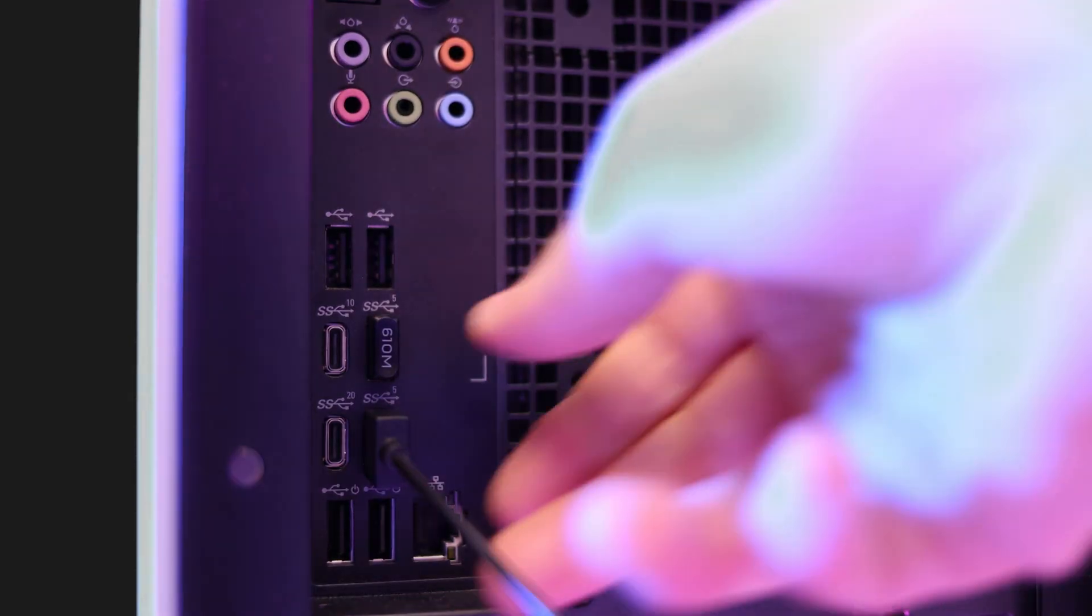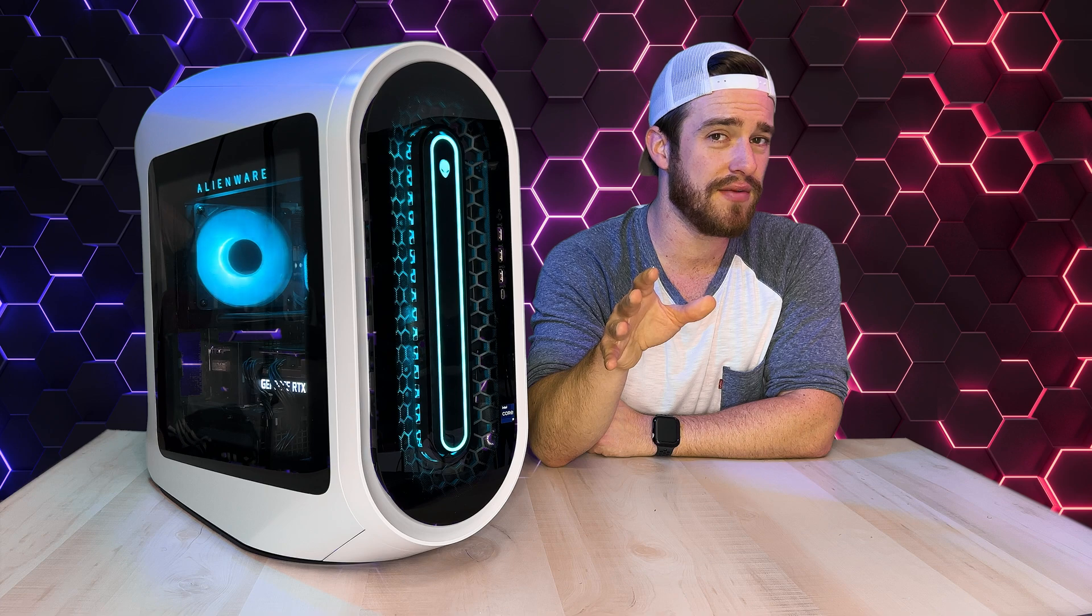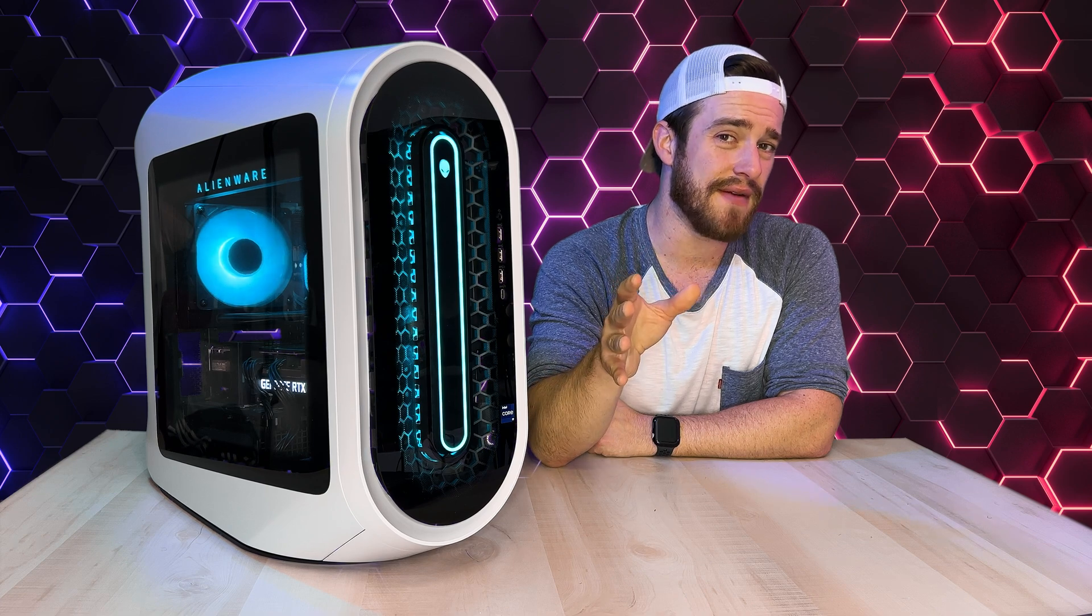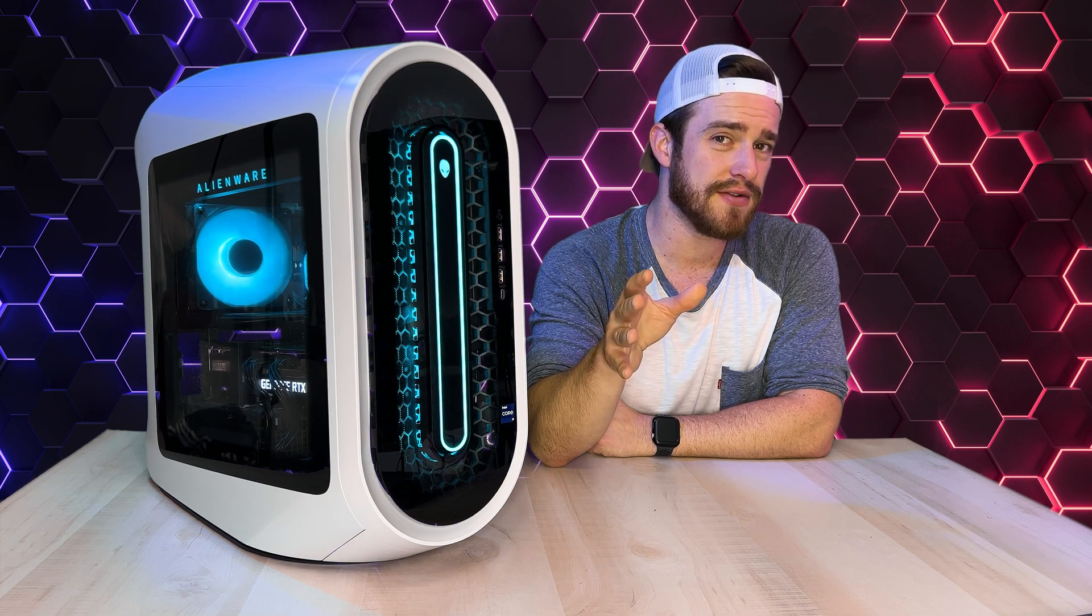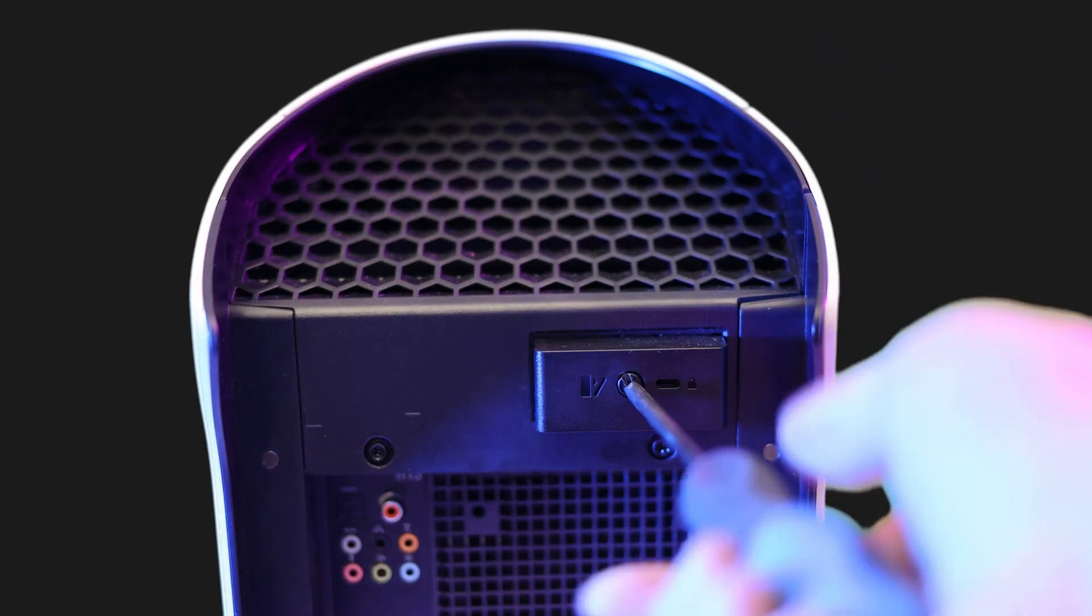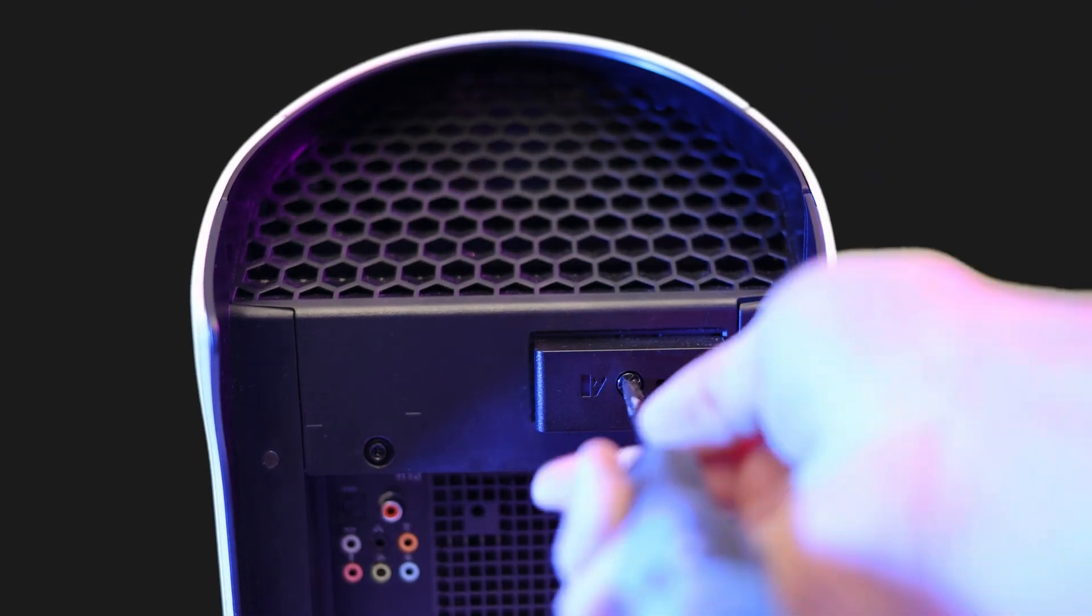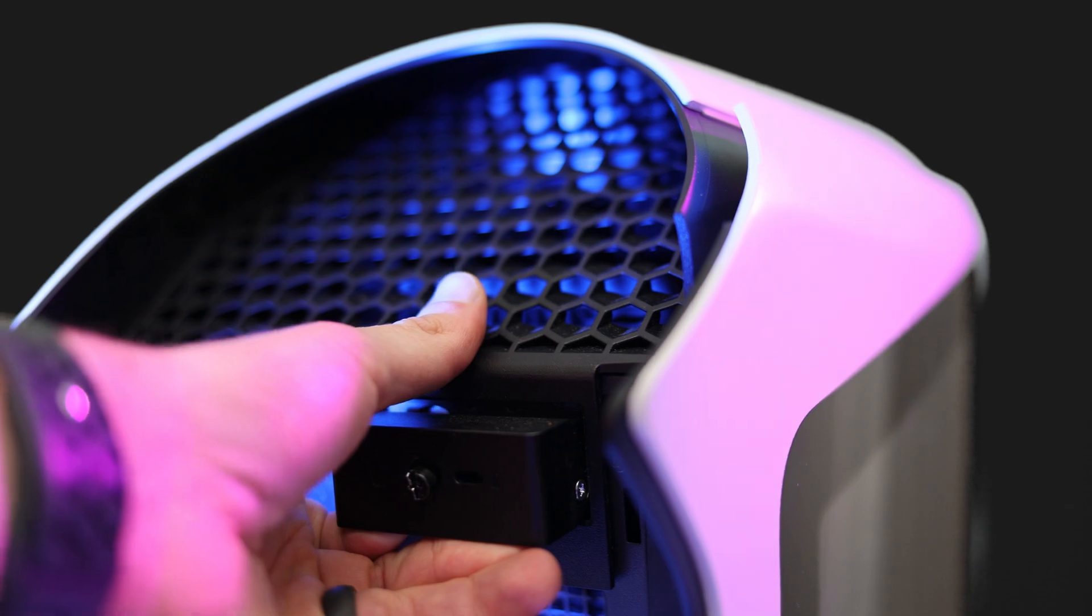Now Dell recommends you put your computer on its side, but for this video, I'm going to leave it standing up for better camera angles. Now go ahead and unscrew the back handle until the side panel pops out.